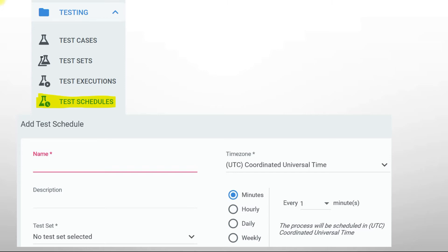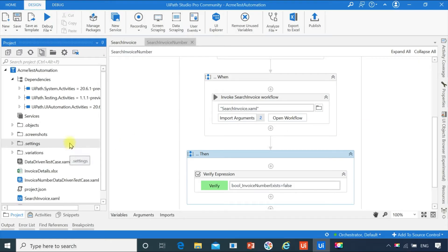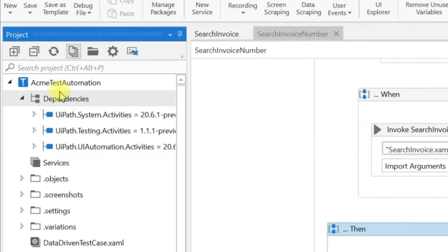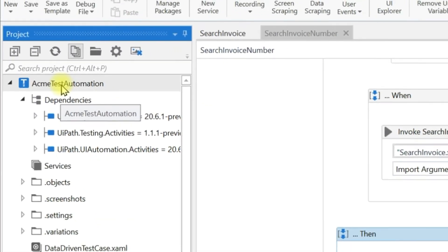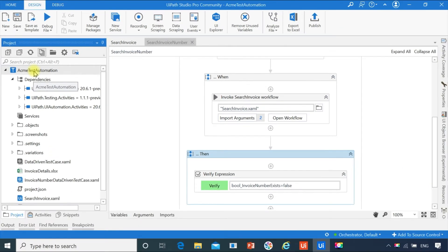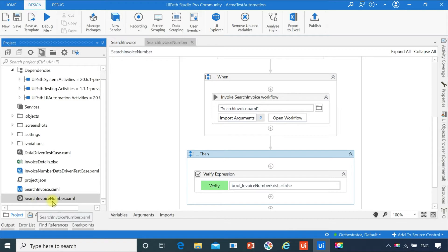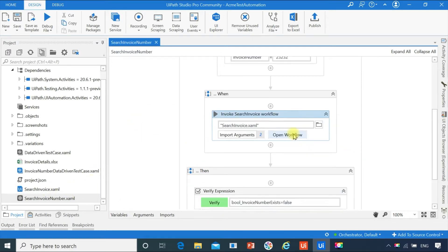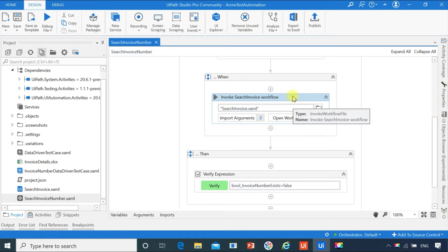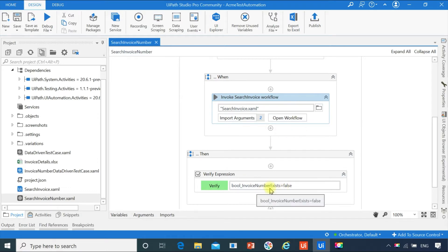Friends, this is our test automation project. Our name is Acme Test Automation. This is the project we created in the previous video to demonstrate how to create test cases and execute them. This is our test case, Search Invoice Number — we are going to publish this test case to orchestrator. Let me show what this test case actually does: it searches the invoice number in the Acme application, sets the output to a boolean variable, and we are verifying the boolean value.